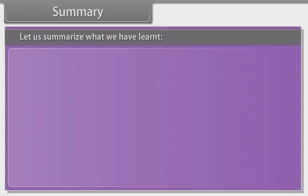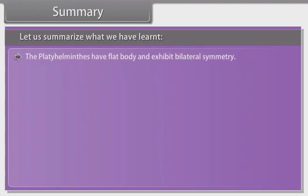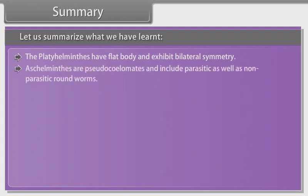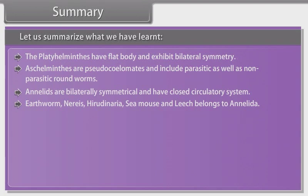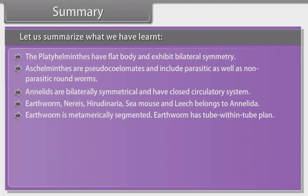Let us summarise what we have learnt. Platyhelminthes have a flat body and exhibit bilateral symmetry. Aschelminthes are pseudocoelomates and include parasitic as well as non-parasitic roundworms. Annelids are bilaterally symmetrical and have a closed circulatory system. Earthworms, Nereis, Hirudinaria, sea mouse and leech belong to Annelida. Earthworm is metamerically segmented and has a tube-within-tube body plan.